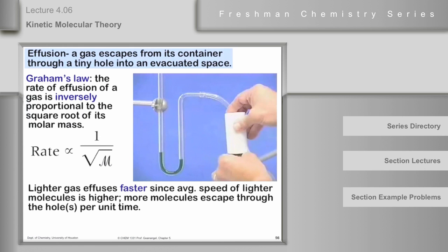We had been discussing Graham's law of effusion. Lighter gas molecules diffuse faster because their average speed is higher. The higher the speed of the molecules, the more often they bounce around on the wall and hit the hole where they exit. So the kinetic molecular theory gives us this relationship: the rate of effusion is proportional to 1 over the square root of the molar mass — it's inversely proportional to the square root of the molar mass. This is Graham's law of effusion.